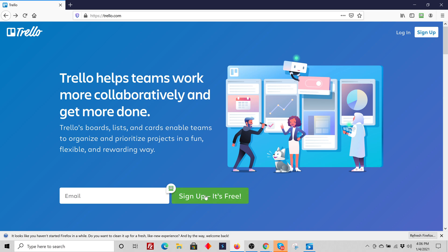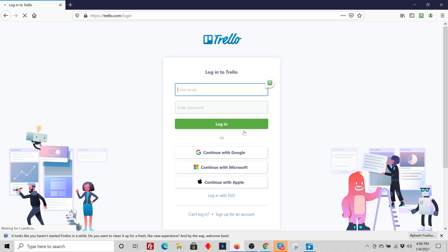It's free, but we recommend that you use a Google email address. You'll notice if you go to login, once you set up your account, you can log in with Google, you can continue with Microsoft, or you can use Apple. I recommend using Google.